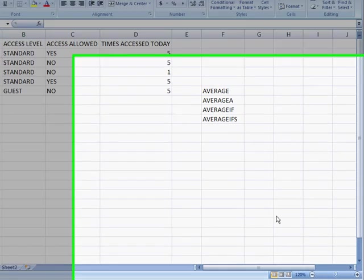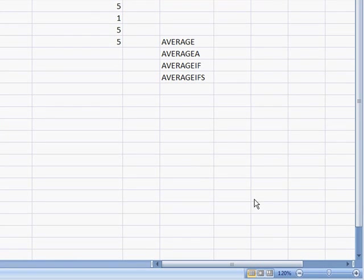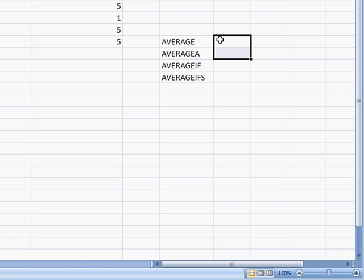In this video we're going to cover the group of average functions. There's several average functions that we can use. You can see here I'm going to go over four of them. So let's start with the first one, the average function.